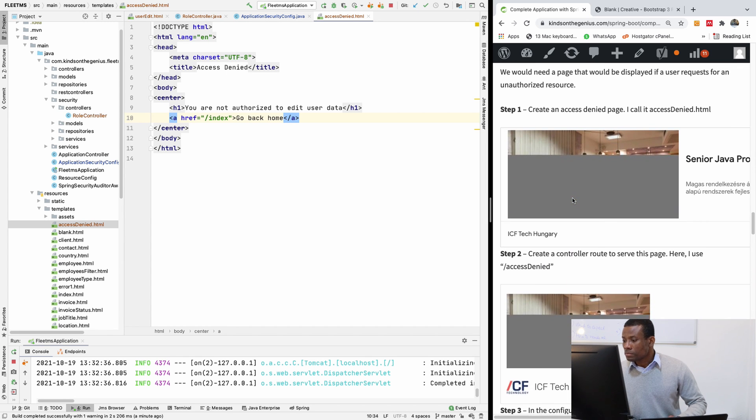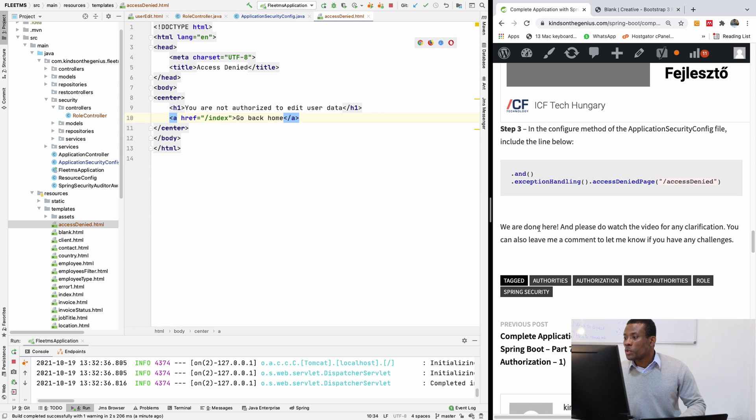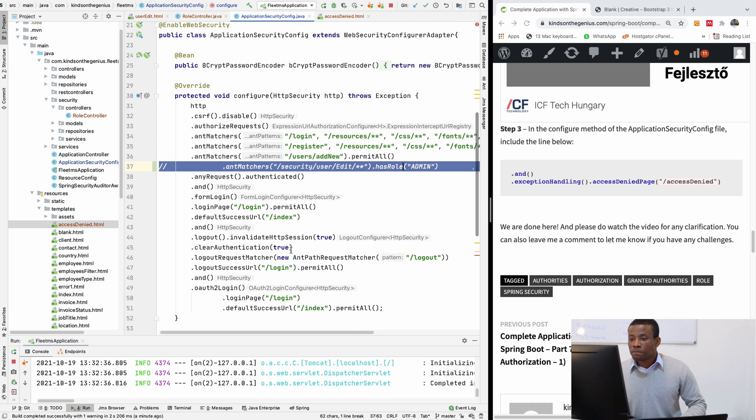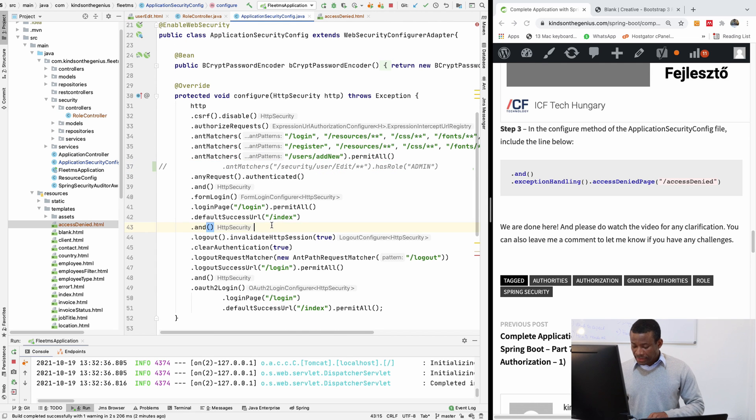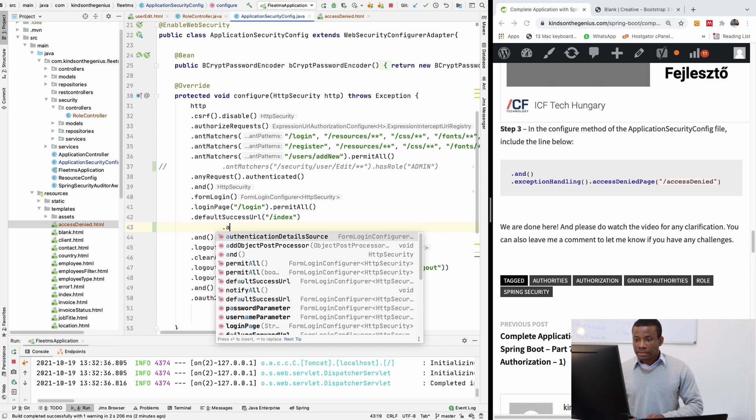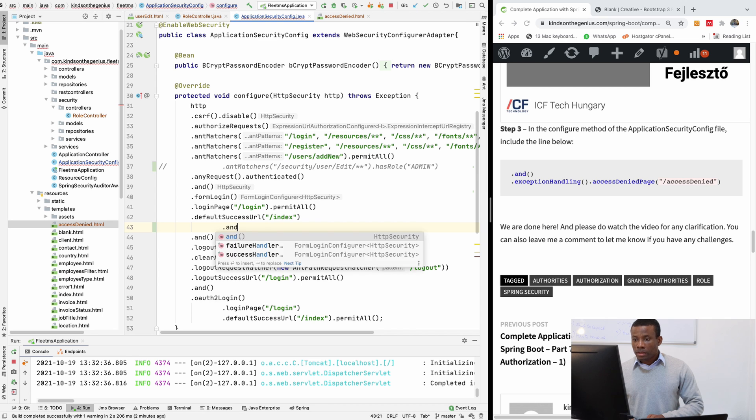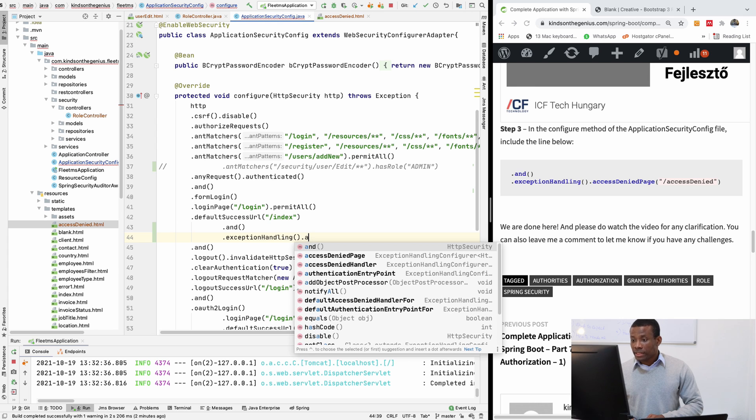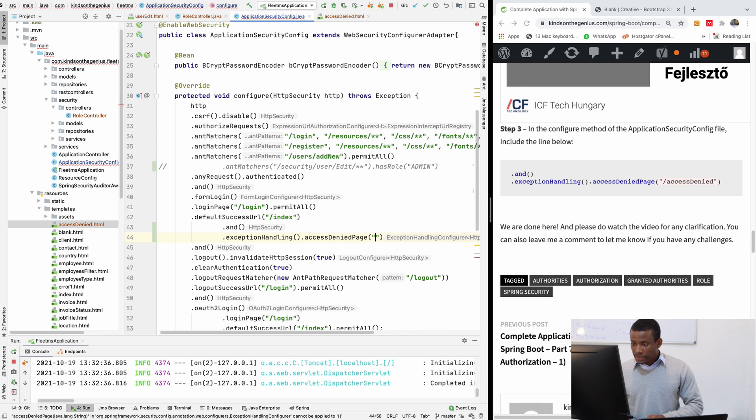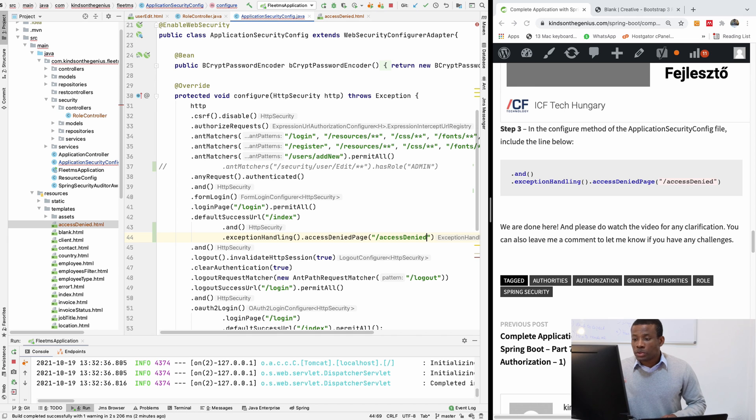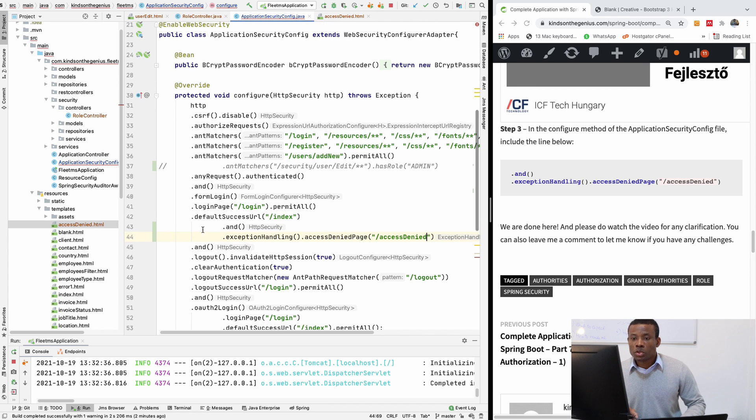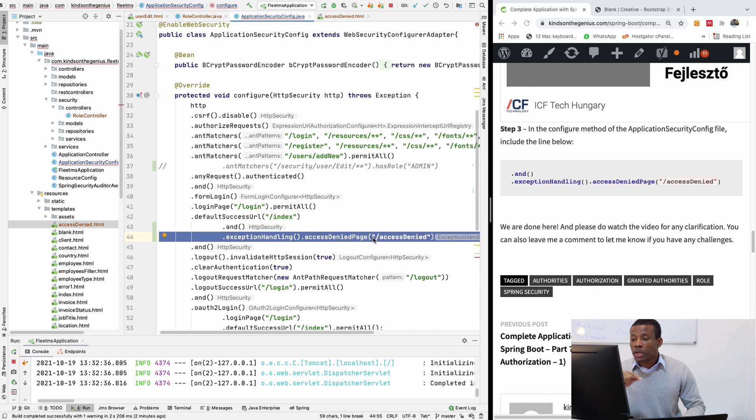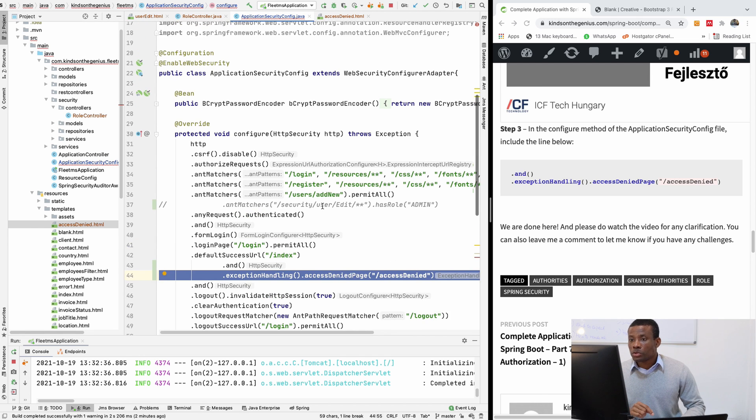So we are going to, I'm going back to my application. I think this access denied page is the last one. So we are going to add this line to the application security config. So I'm going to come to somewhere here and say dot exception handling, the access denied page. And it's going to be slash access denied. Now this access denied now is a route. So we are going to create this route. So this was specified here is actually a route, a URL route that has to be specified in the controller.